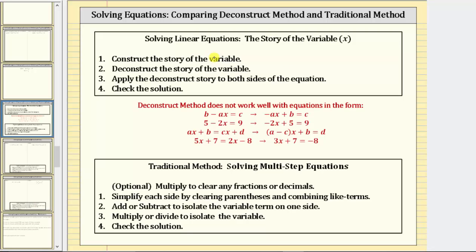For review, for the deconstruct method — also referred to as the story of the variable method — step one is to construct the story of the variable, step two is to deconstruct the story of the variable, and then step three is to apply the deconstruct story to both sides of the equation to solve the equation. Step four, check the solution.